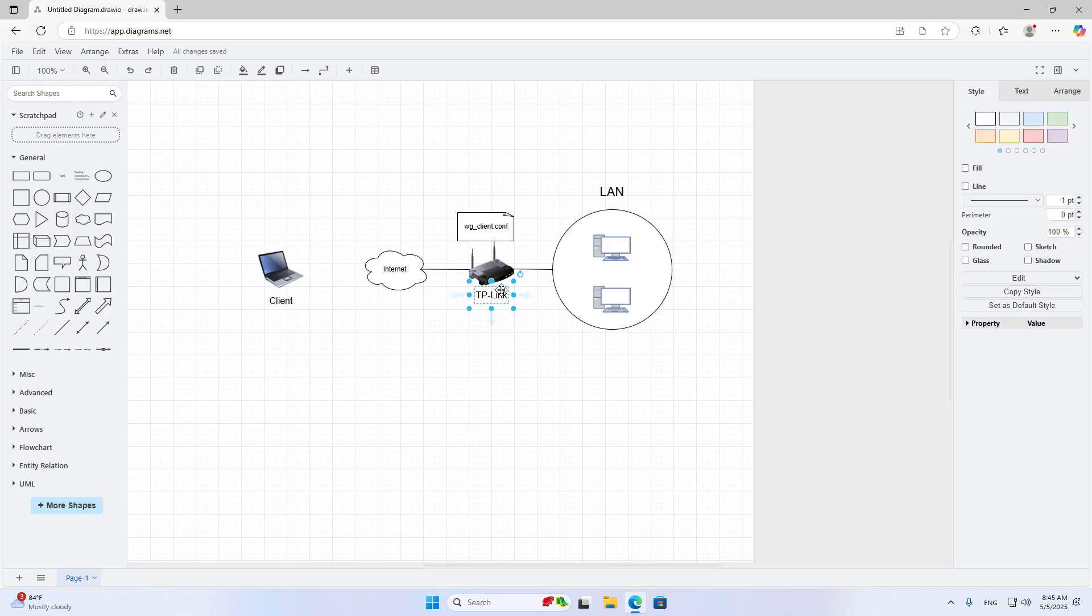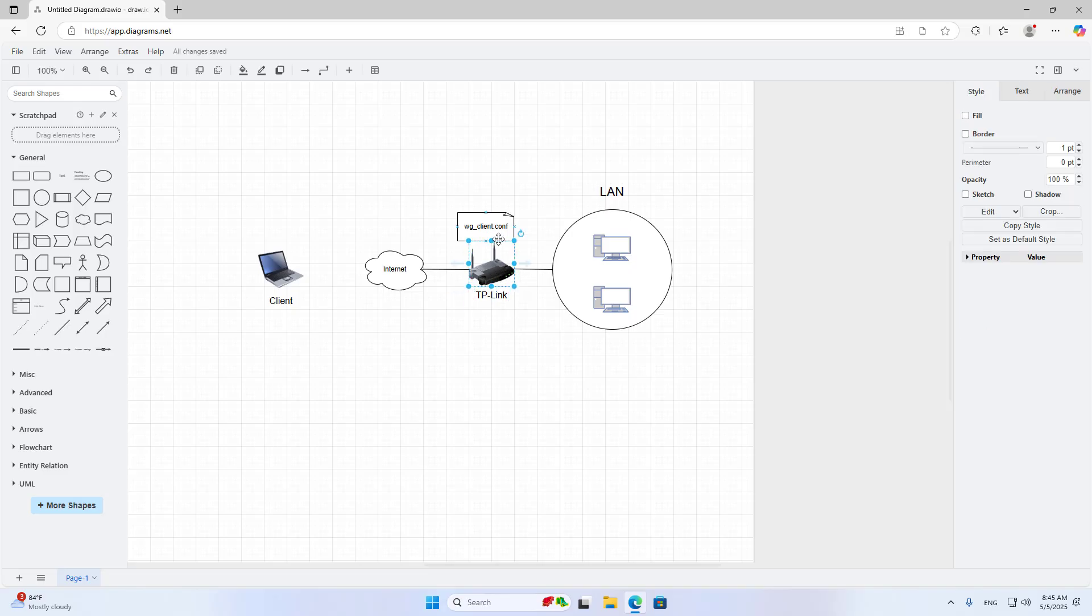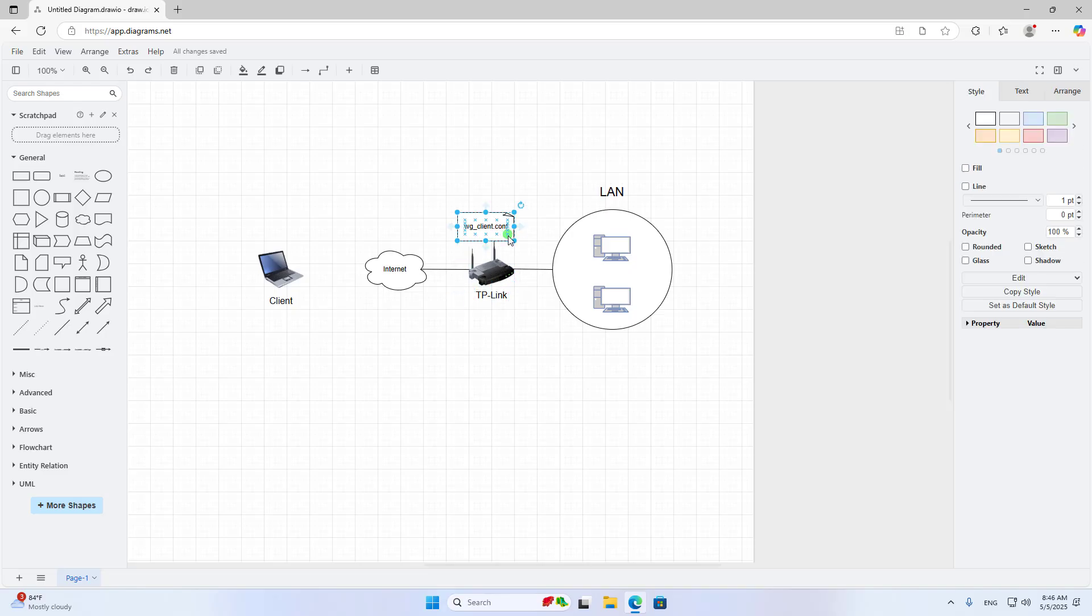Check the result. I send the configuration file from the server to the client.